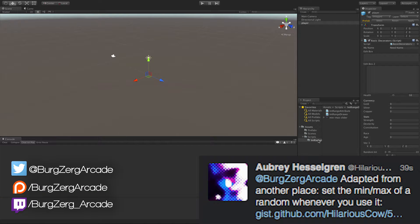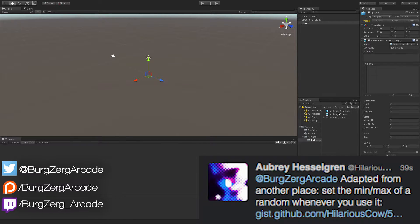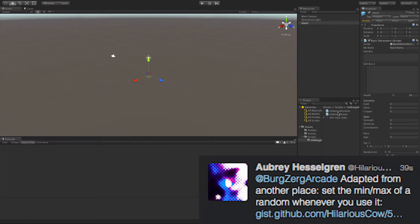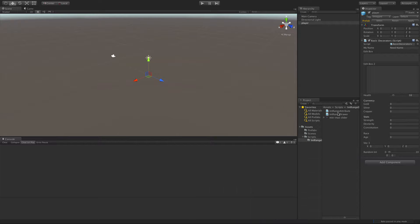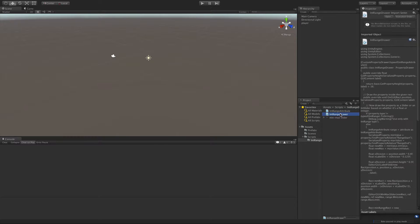Today we're going to take a look at the first user-submitted property attribute, and this one is called the int range attribute. I'll go ahead and leave a link down below where you can get these two scripts off of a gist on GitHub.